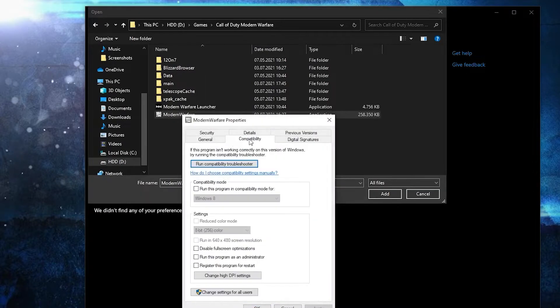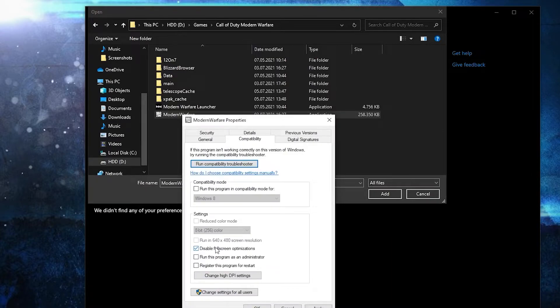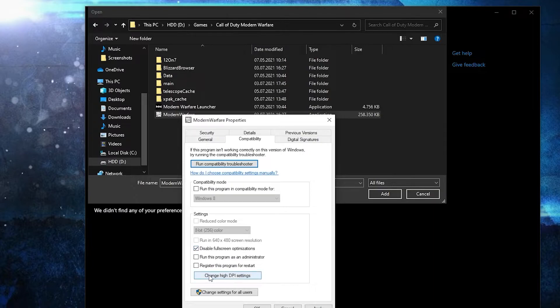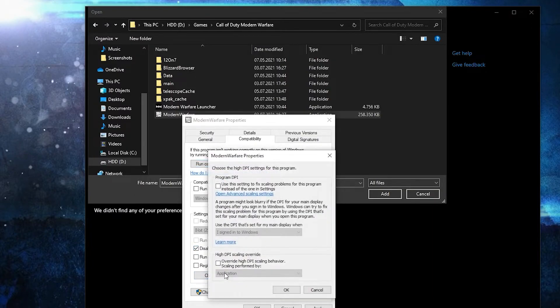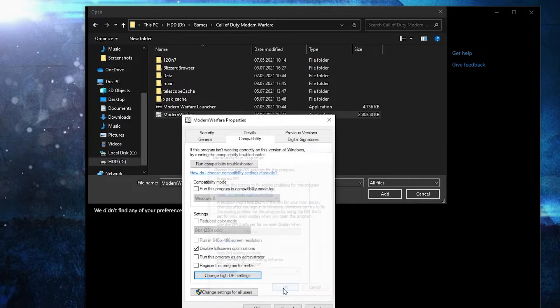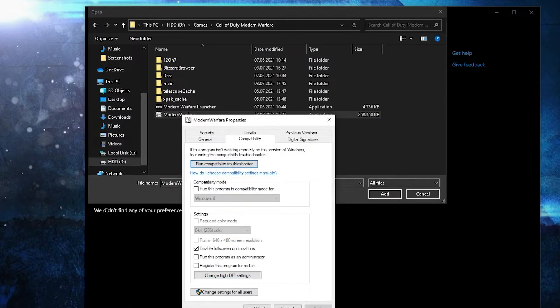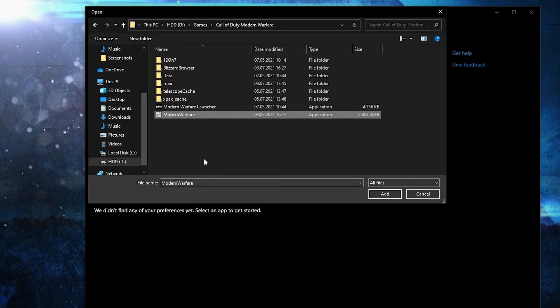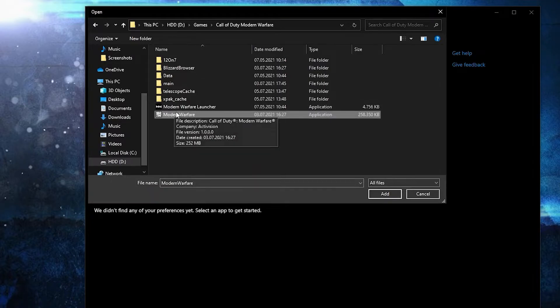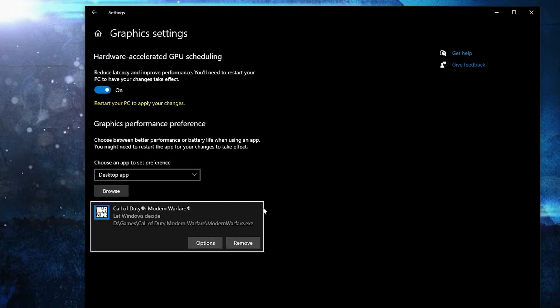Here you have to go to compatibility, check disable full screen optimization. Then go here to change high DPI settings, check this box. Then press OK, press apply, OK. Then select it, press here on add. When you have this here, press on options. Here check high performance, press on save.